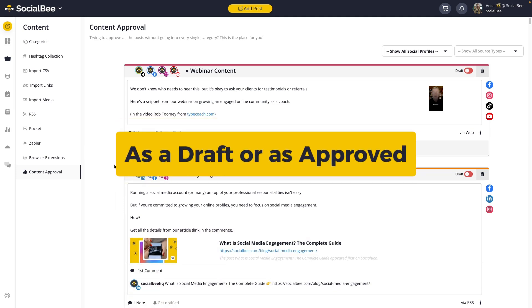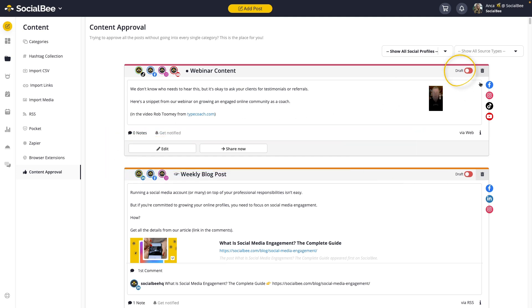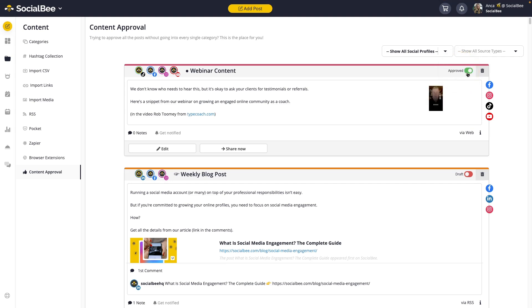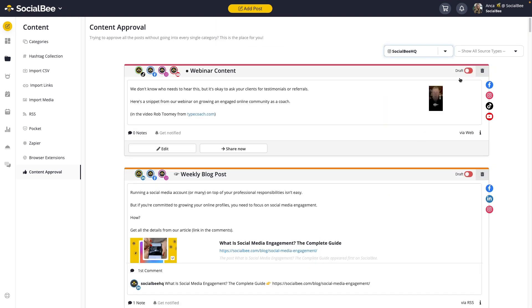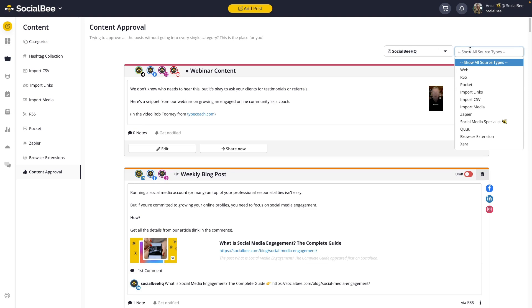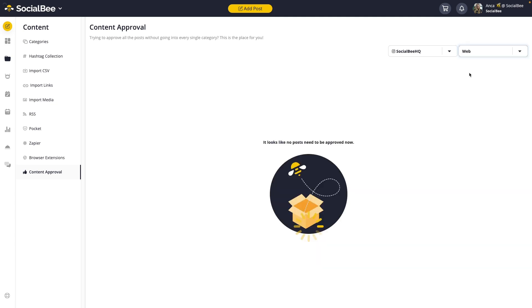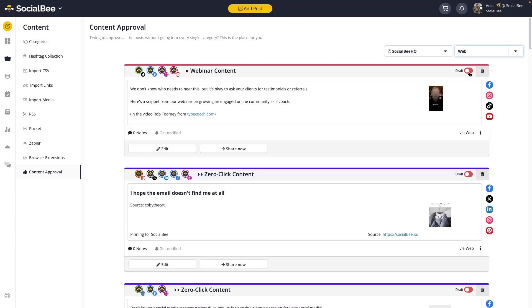Here's how the content approval process works in SocialB: each post can be saved as a draft, which requires approval, or as approved, meaning it's ready to be published. You'll see its status as a toggle at the top right corner of each post. You can approve content by toggling it green to the right, or keep it as a draft. The Content Approval tab will only show drafted content, but you can also see approved posts inside your categories. You'll be able to filter your content for different profiles and different sources, allowing you to distinguish between content imported through RSS feeds and content created by your team.